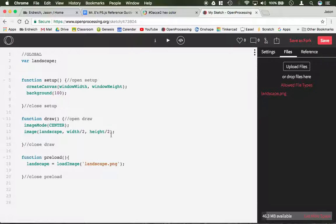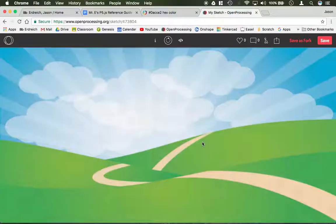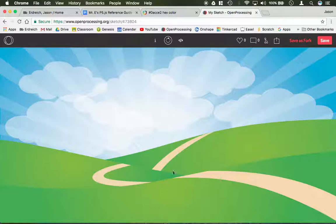Now I could add two additional parameters and say the width should be width and the height should be height. And this would theoretically stretch the image to fill the screen, like so. So this does work if you'd like.